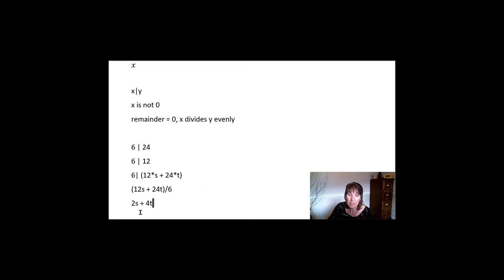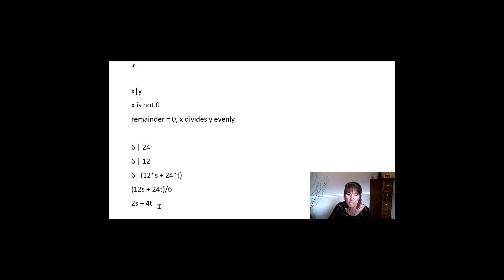And that's even. There's no remainder, right? Because 6 divided into this term evenly and 6 divided into this term evenly. And so we still end up with an integer. So it divides evenly.